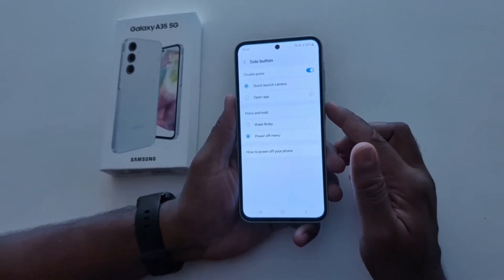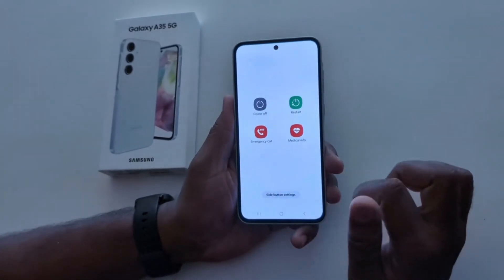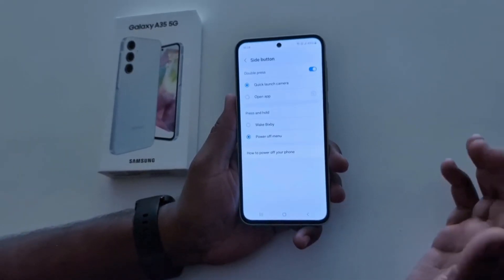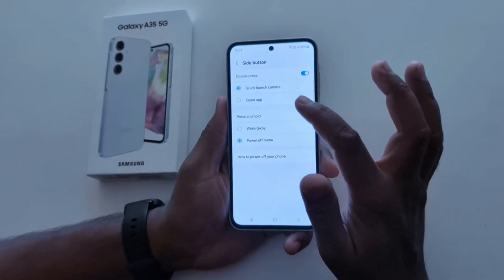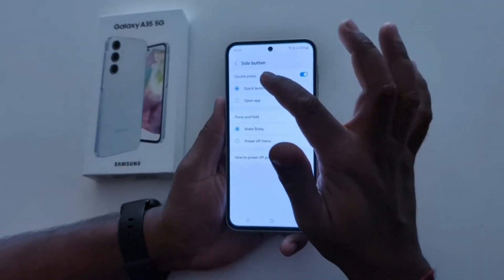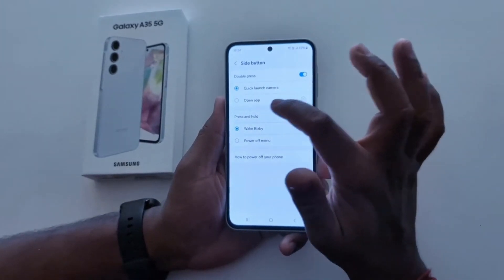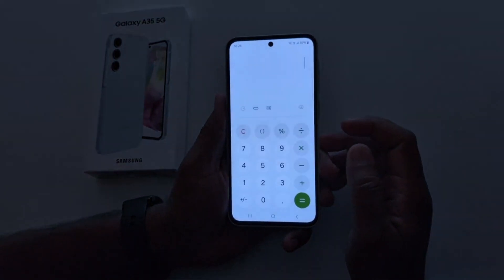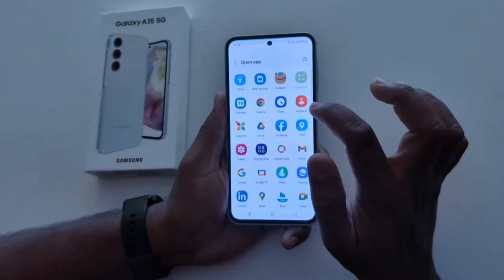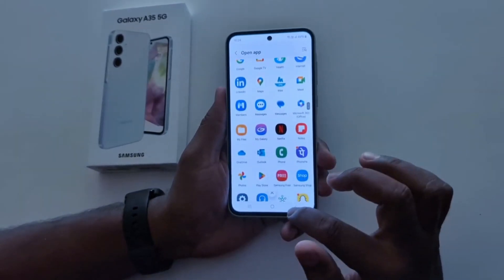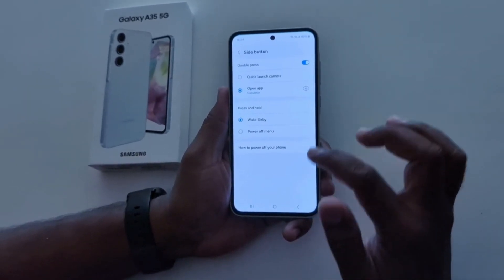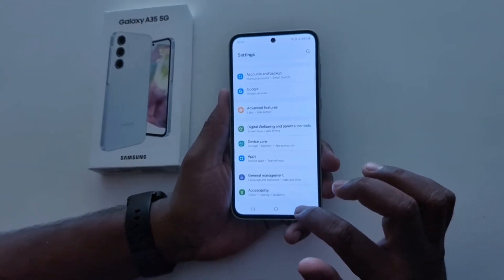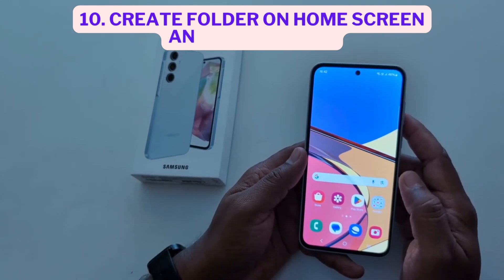Now choose power off menu for press and hold. When you long press the power button, you can see the power menu — power off, restart, emergency call at the bottom. You can also see the side button settings — tap on it to quickly access side button settings. You can also configure double press to quickly access the calculator or select any app you want using the side key. So it's quite easy to change the power button or side button settings on Samsung Galaxy A35 5G.